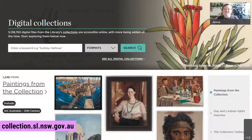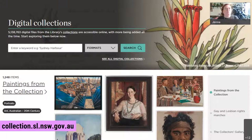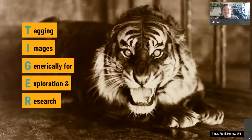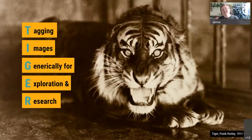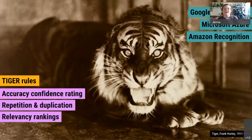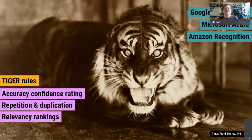Because we're dealing with such a large collection, we needed to find a way to do that at scale, as cost-effectively and as quickly as possible. That inevitably led us to exploring machine learning and AI services. Tiger is effectively the library's automated image tagging project. Tiger stands for Tagging Images Generically for Exploration and Research. What makes Tiger a little different is that we actually tag all of the images with three different commercial off-the-shelf services: Google, Microsoft and Amazon.